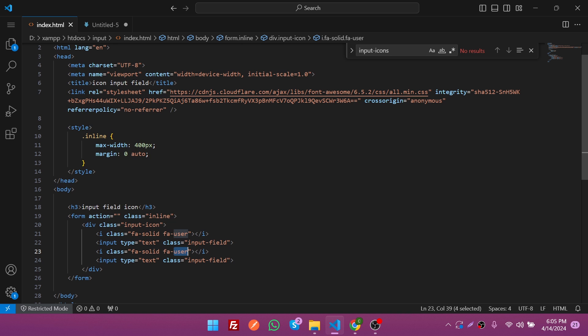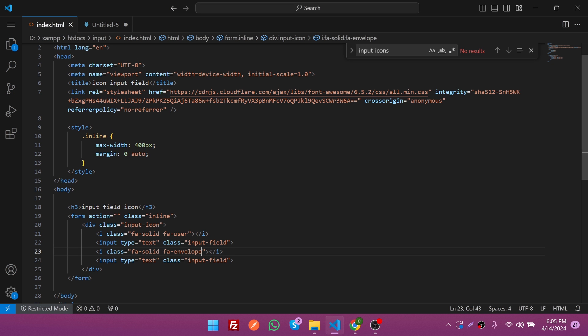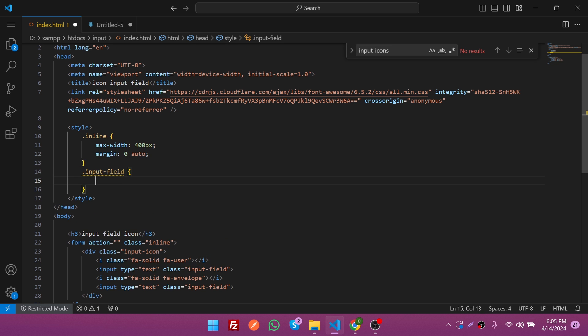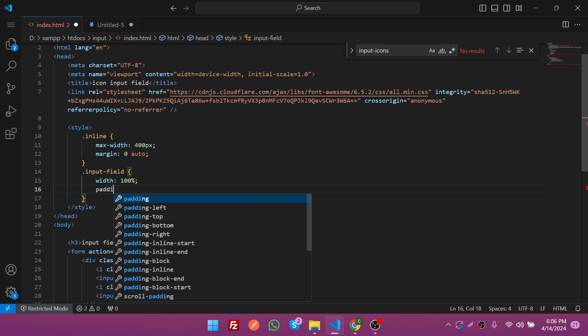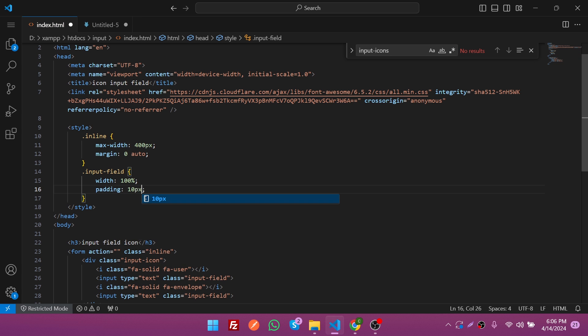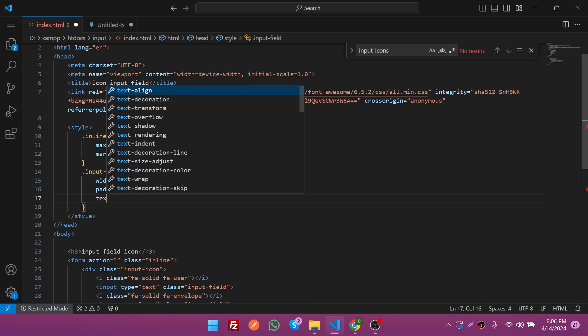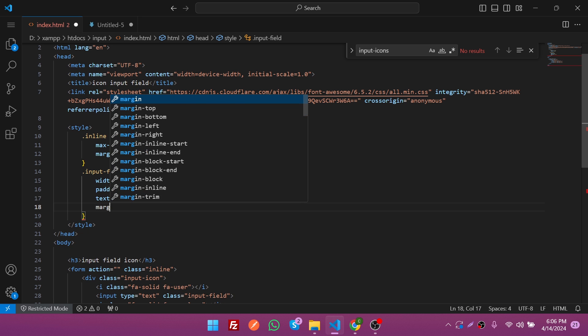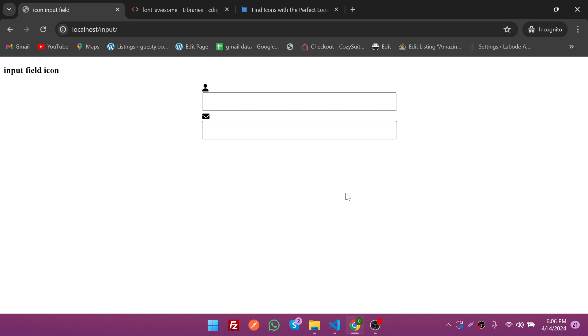I'm going to change the icon name to "envelope" since I know the icon name. Refresh it and you can see it's changed. Now it's time to give it some style. Copy the input field class, paste it here, and put the dot before the class. Give it width 100%, padding 10 pixels, text-align center, and margin bottom 5 pixels. Save it and refresh it again. Now it's looking pretty good.